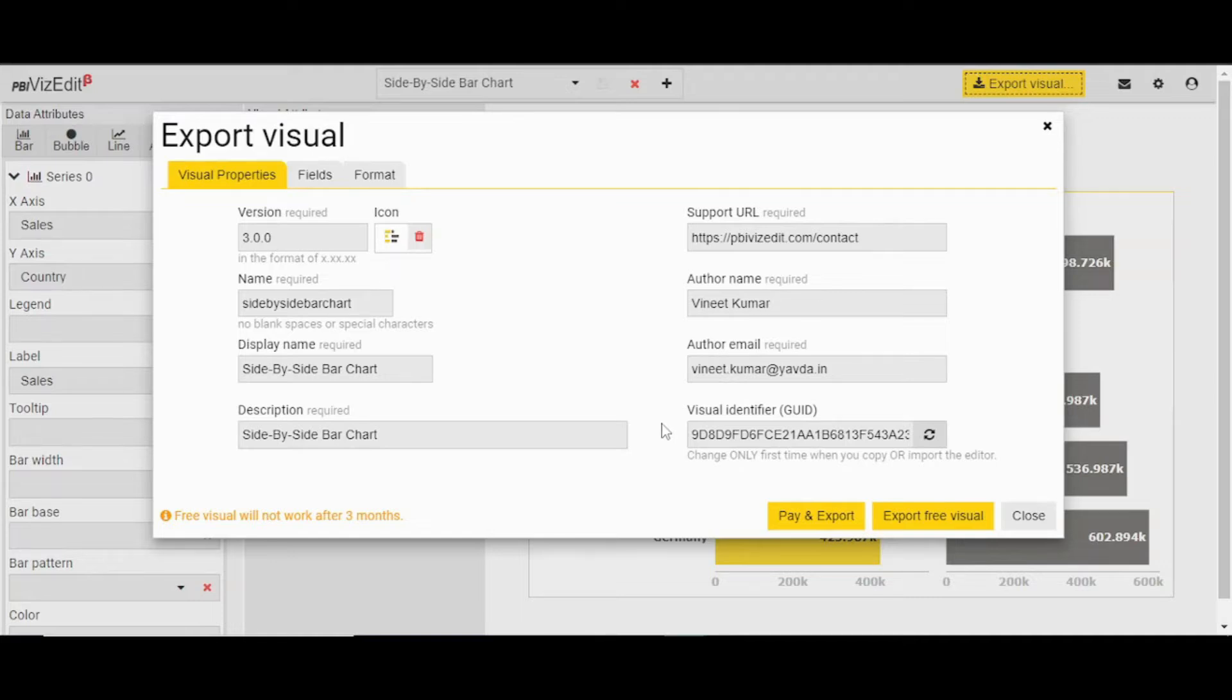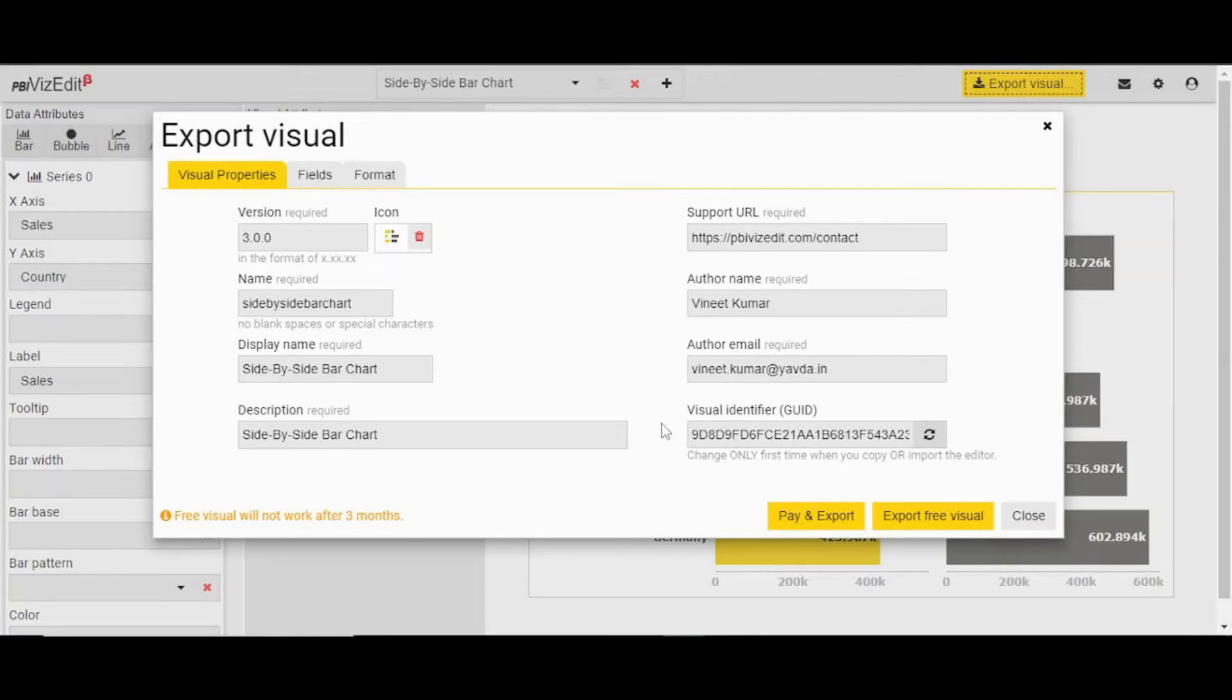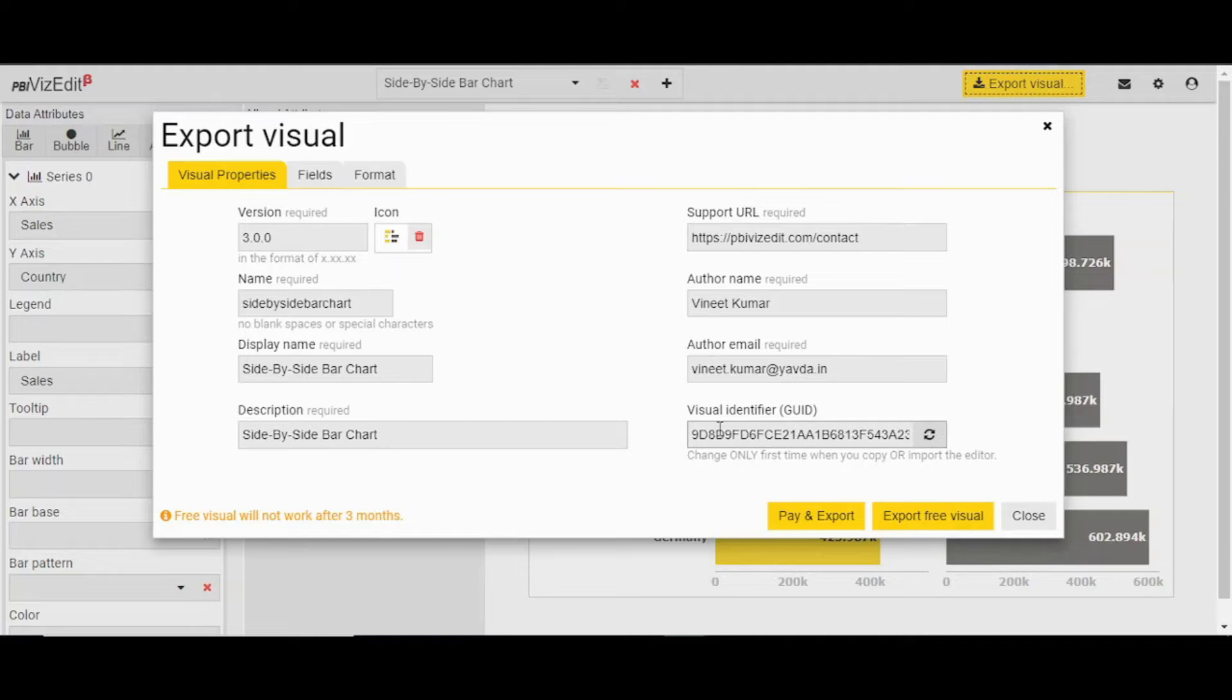If you are doing an update to the visual and this is not your first time, we recommend keeping the GUID the same because that will help with updates. But if you are not updating and this is your very first download, please click on this refresh button and create a new GUID for your visual. This will ensure that there is no conflict with any other marketplace visual.